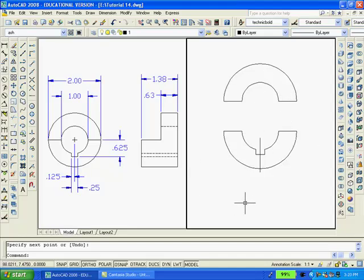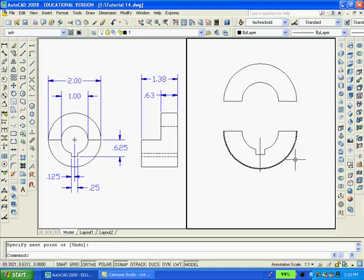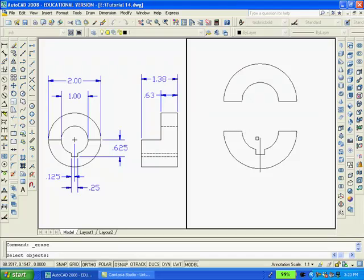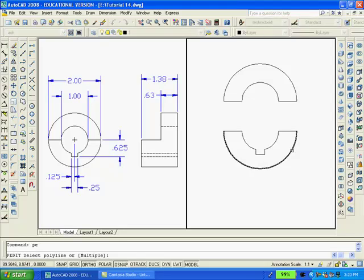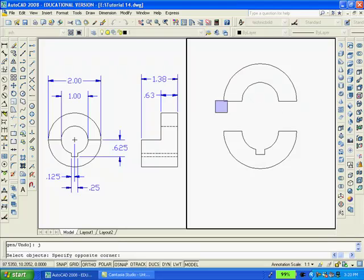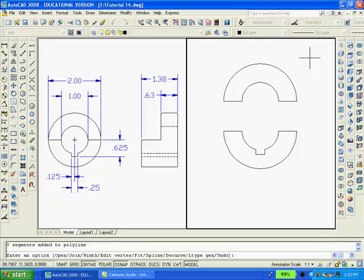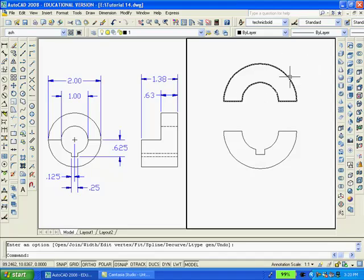My purpose now is to create a polyline out of the upper segment and a polyline out of the lower segment. And so what I'm going to do is use the PE polyline edit command. I select a line. It allows me to convert it into a polyline. And then join all the lines together. So that now the lines are indeed one continuous polyline. And I'll use the same procedure on the bottom.